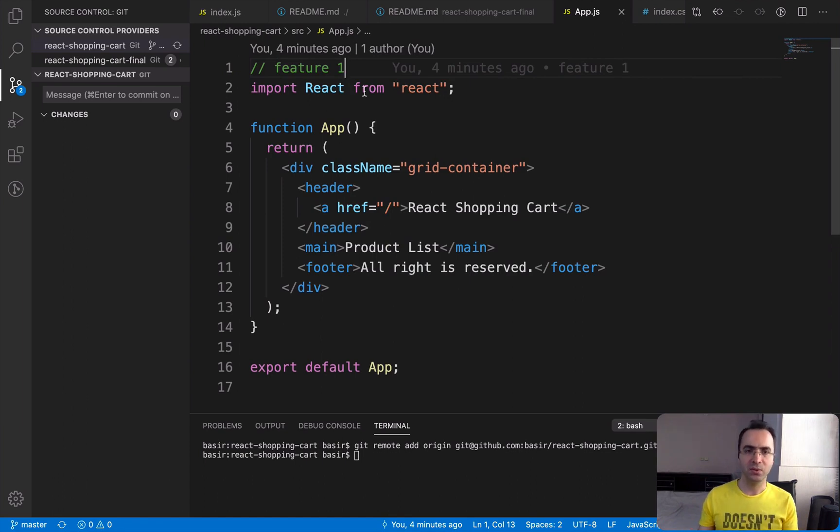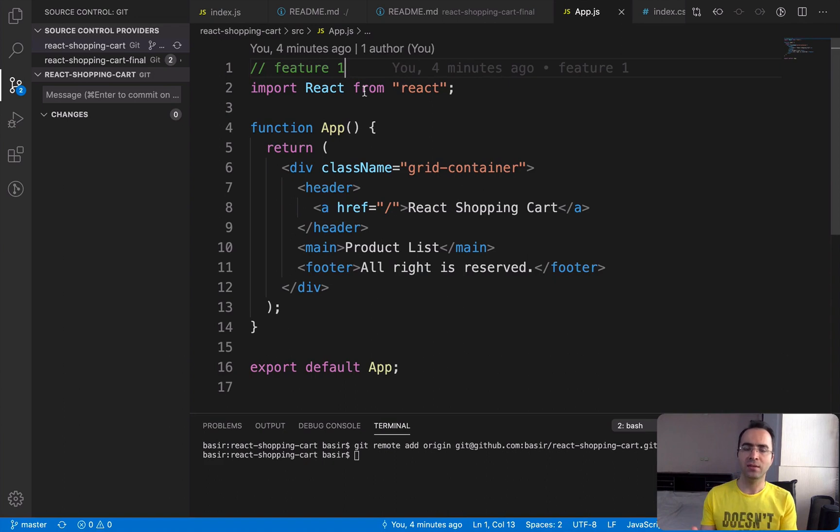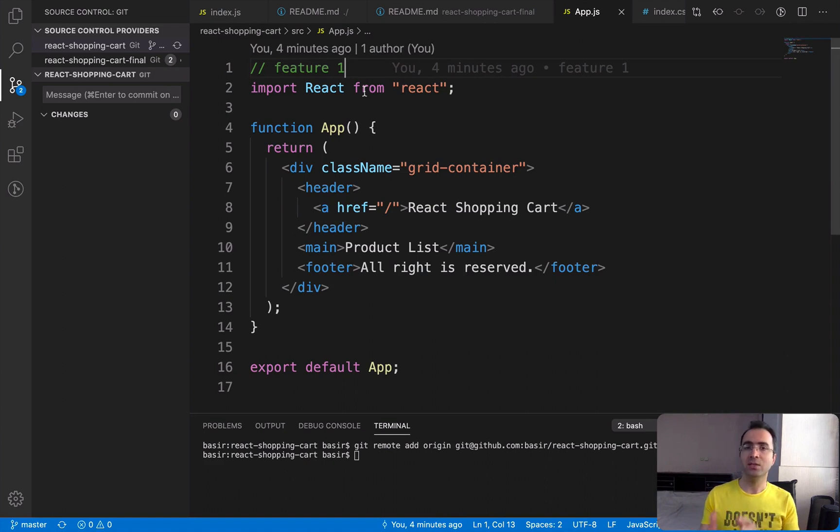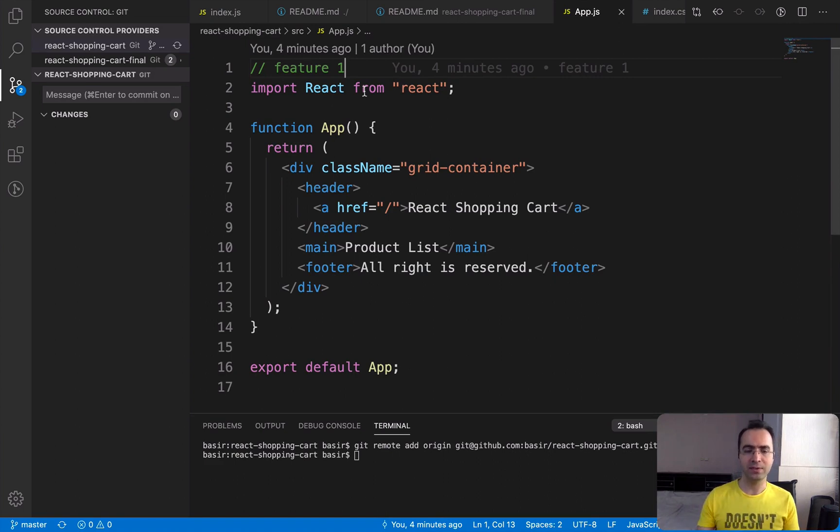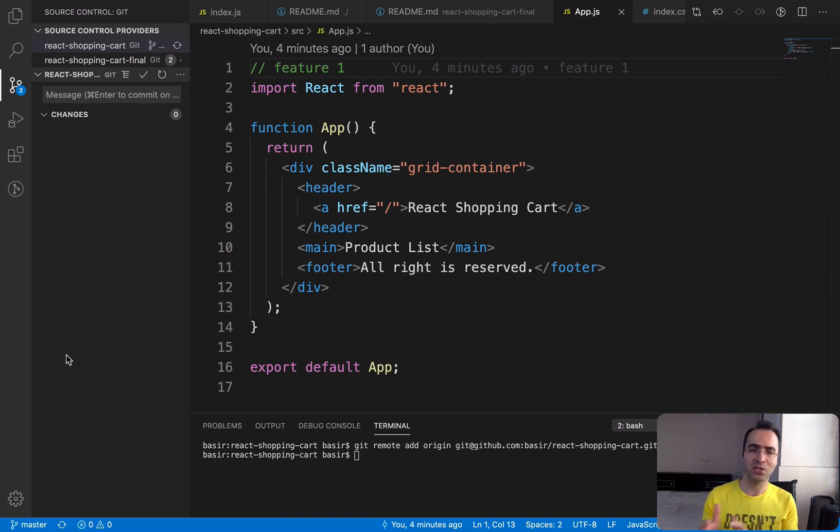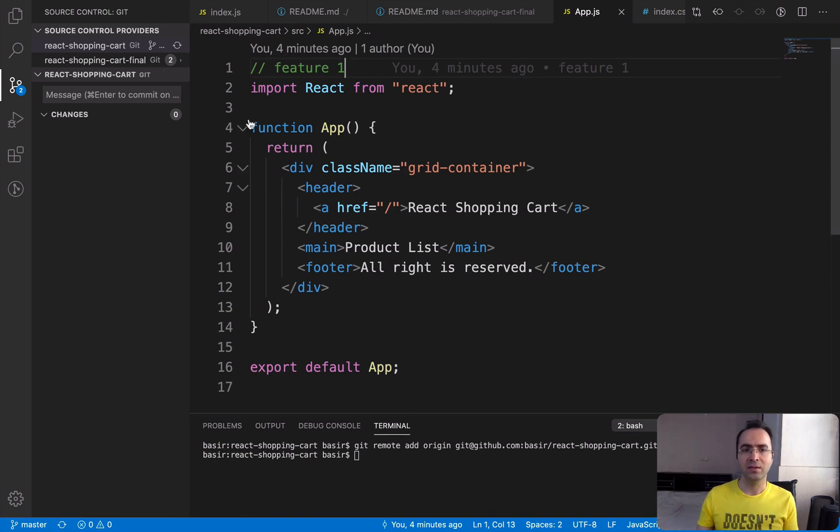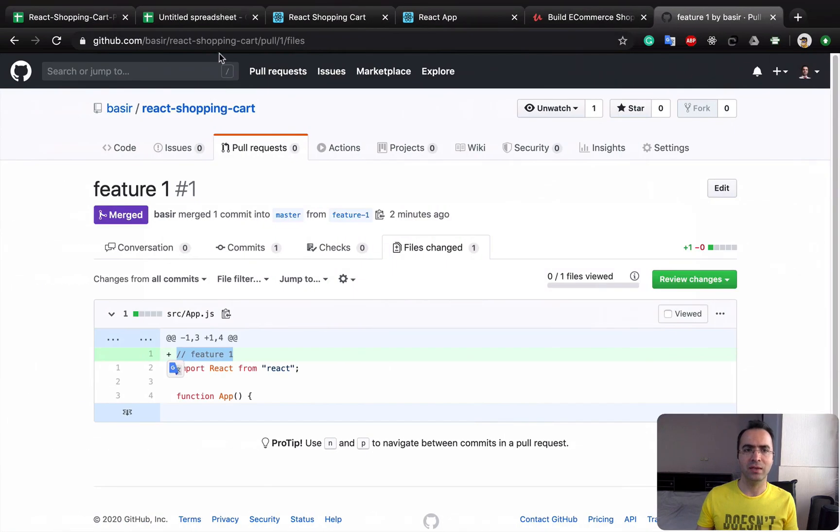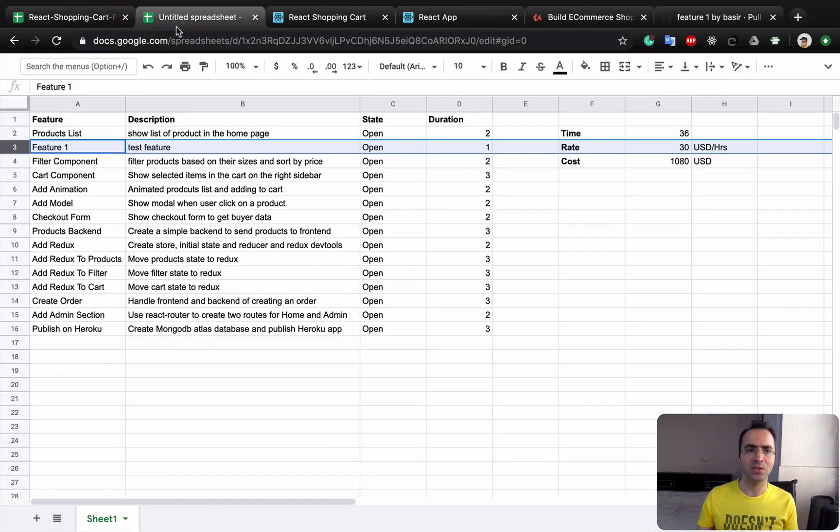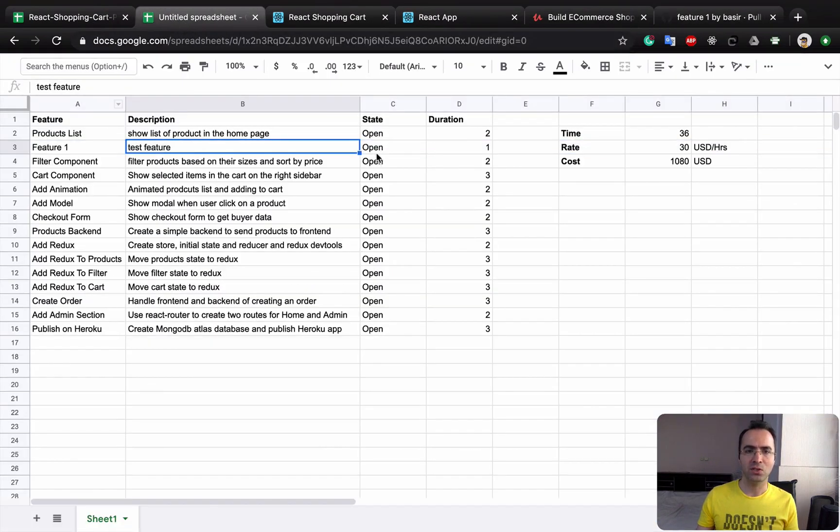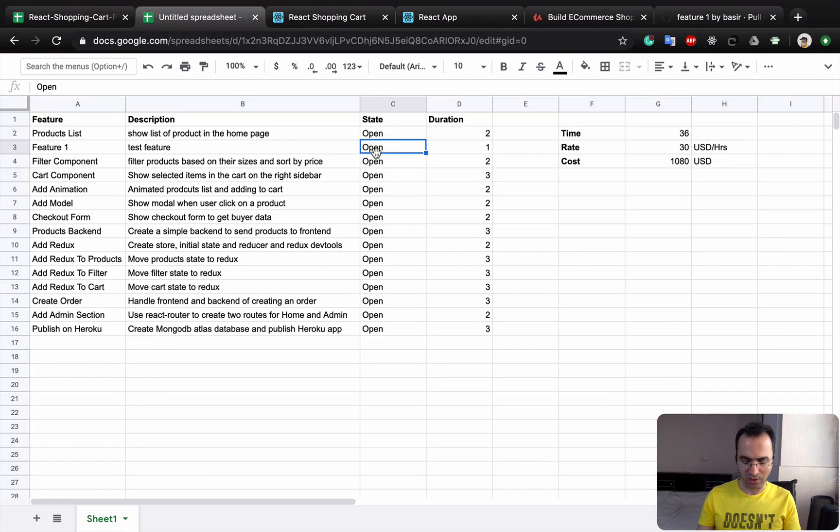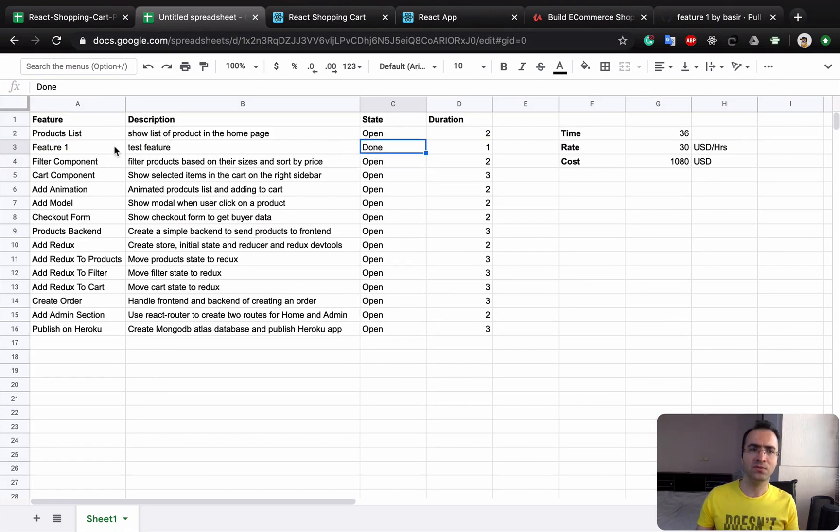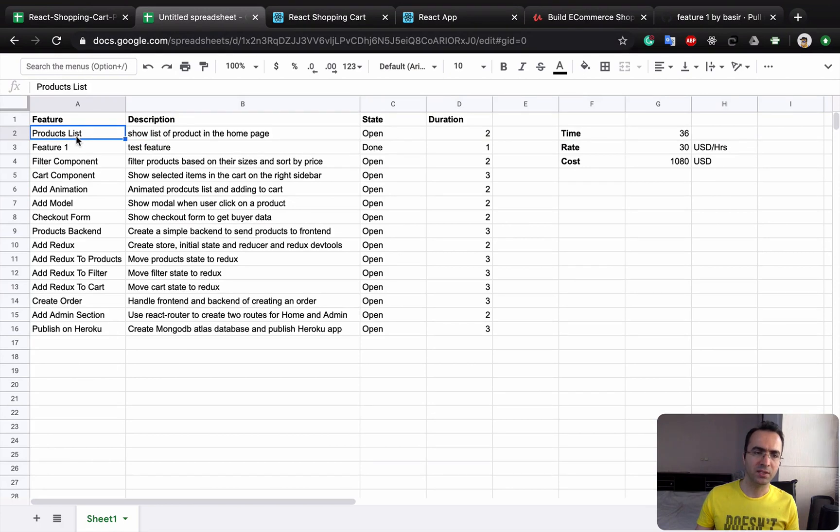So this is the whole process of creating a feature in Google Spreadsheet, make it done, creating a branch in VS Code, publish this branch on GitHub, pull request and merge that branch into the master, and then come back again to VS Code, switch to master, and then synchronize your latest change inside your branch. So by having this, we can go to the Google Spreadsheet and make this feature done, and we are good to go for the next feature.